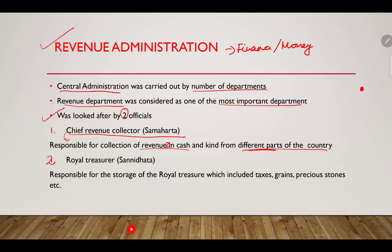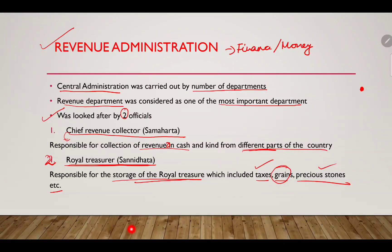The second official was the royal treasurer, called Sanidhata, who was responsible for the storage of royal treasures, which included tax, grain, and precious stones. Grains were stored because the population needed food for survival, so the royal treasurer also collected different food items to sustain the entire subject population of the Mauryan Empire.